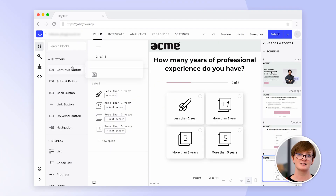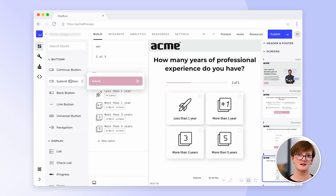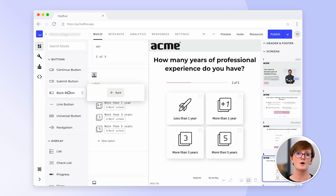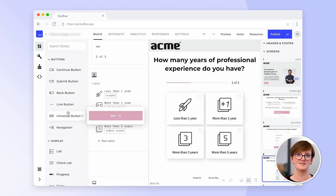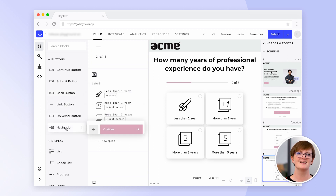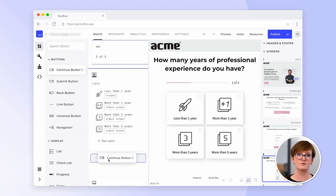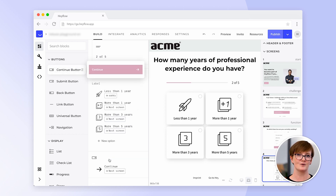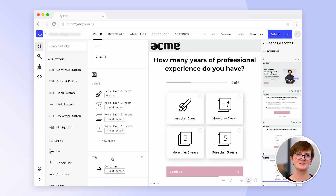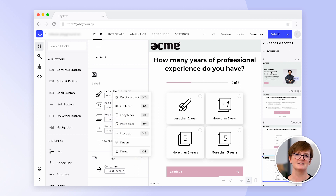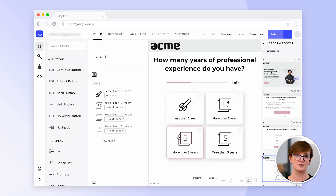We have different buttons available in our app such as the next button, a submit button which is used to collect data, and a back button. All of these buttons can be customised during the design phase. We can add our next button simply by using the drag and drop feature. Although on this particular screen we don't really need this button since we can set up a link mode in our picture choice.